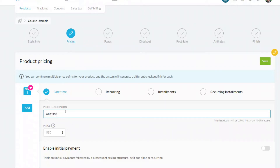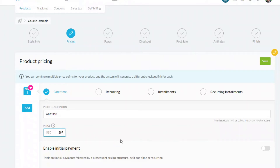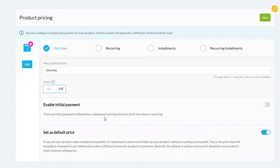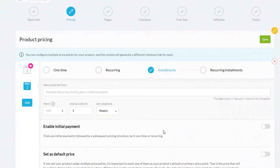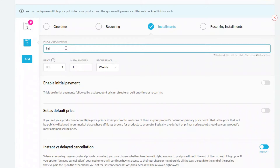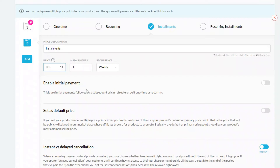First, put in a description of the payment type — I'll just put 'One Time.' This may appear on the checkout. Enter the price for the course. There are further options such as an initial payment that differs from subsequent payments. Set this up as the default price, then you can add additional price points so you can sell one product with multiple pricing options.